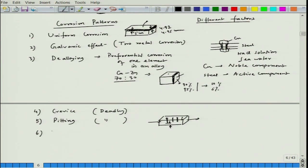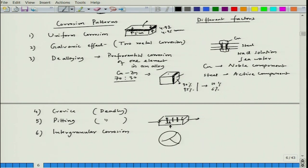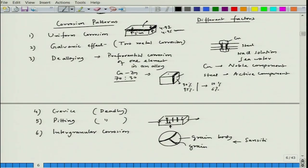Sixth, we have intergranular corrosion. In a microstructure, the grains and grain boundaries are visible; in intergranular corrosion the attack happens along the grain boundaries. This is called intergranular corrosion and it happens in the case of sensitized stainless steel.